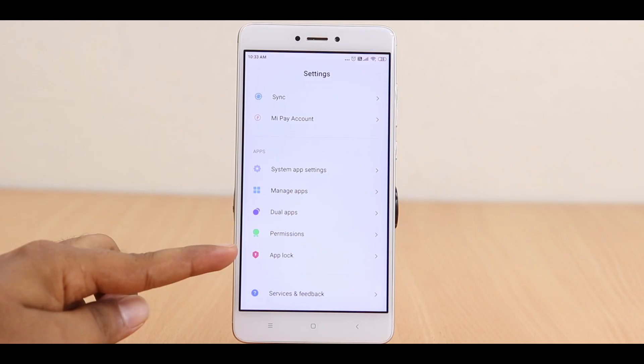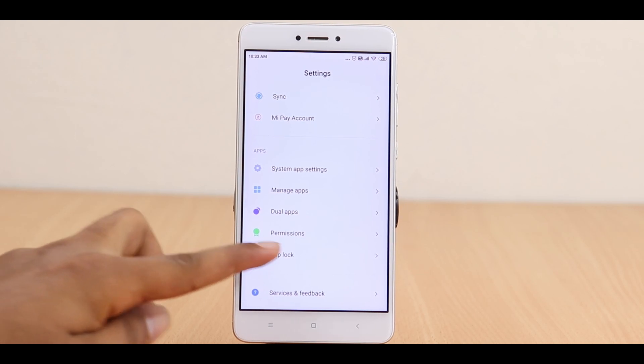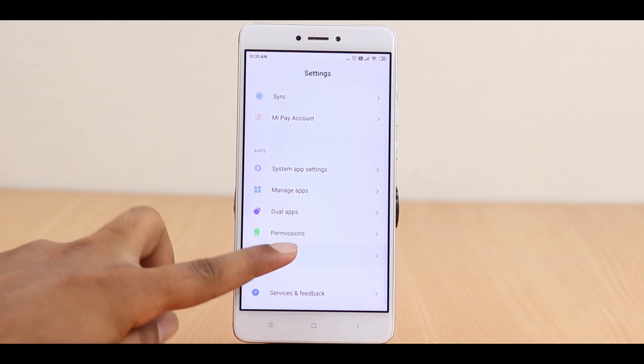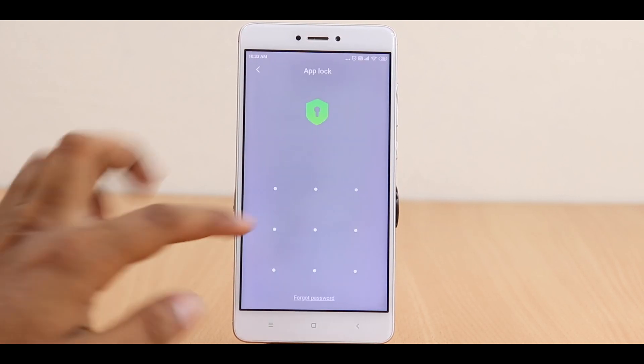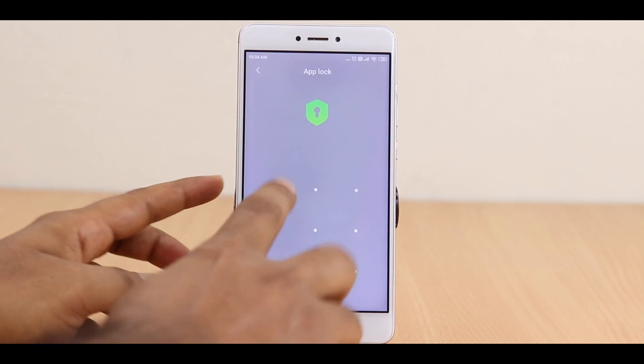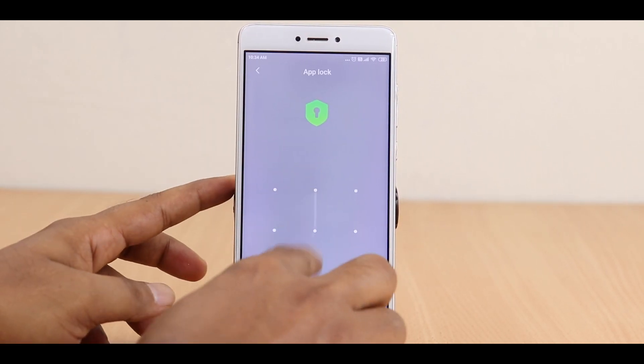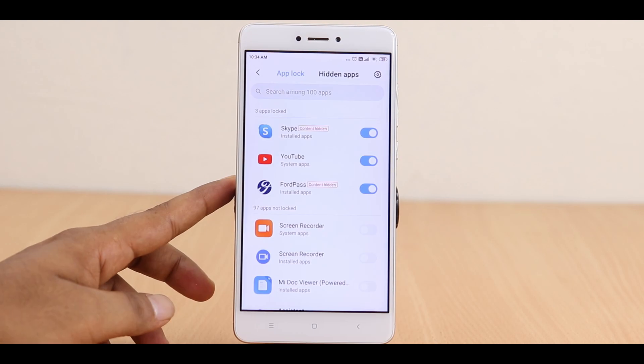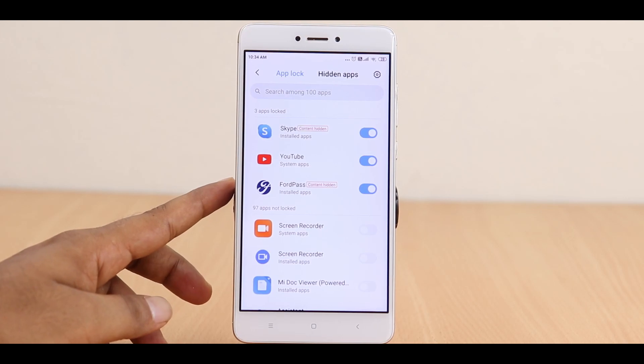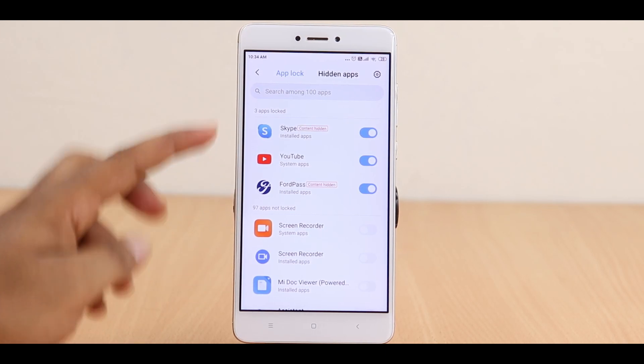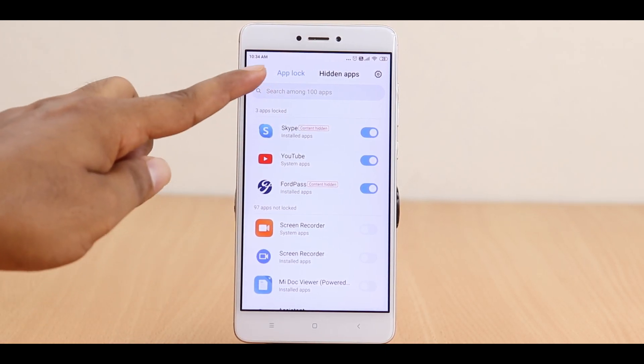If you are not happy with this third party launcher, you can use an App Locker app where you can lock individual apps instead of hiding them. This will help you lock individual apps so that others won't be able to use them.